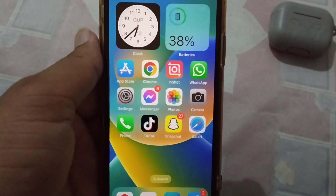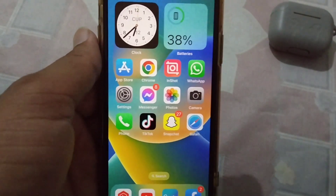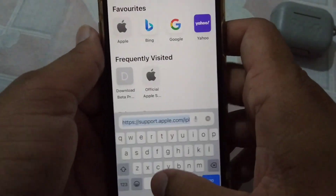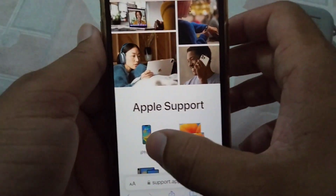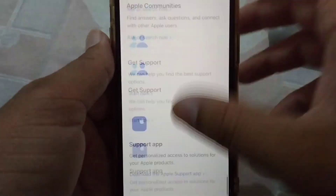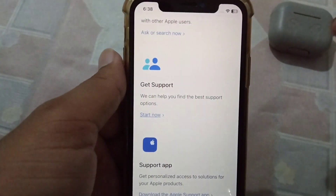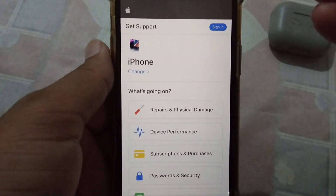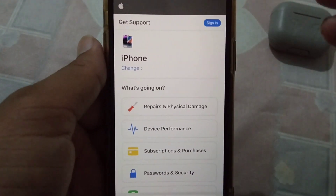The final solution to this problem is that you will have to contact Apple Support. Open Safari browser and go to support.apple.com. Select your device, scroll down, and tap on Get Support. From here you can get support from Apple directly, and they will help you to fix your problem if it is still not fixed.